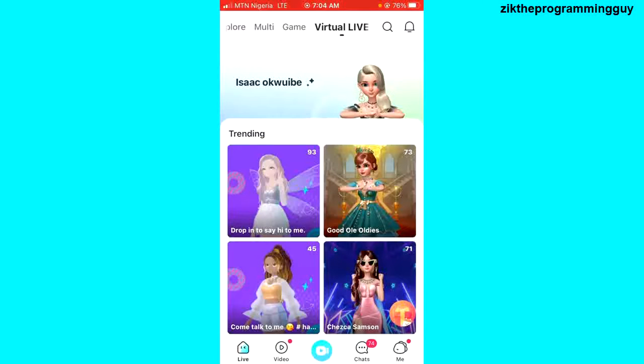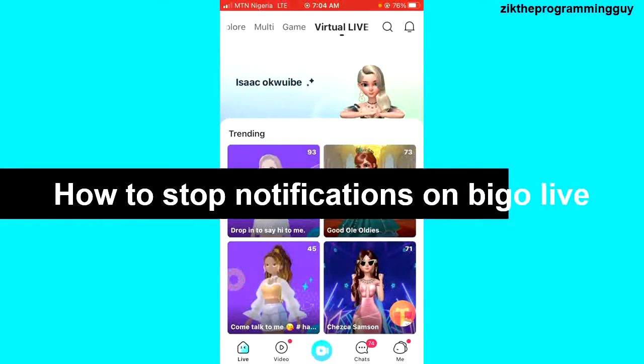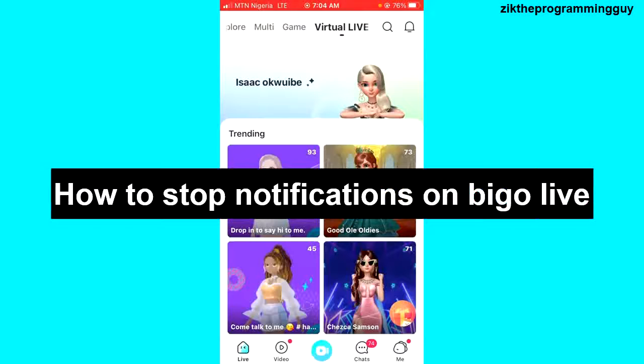Hello guys and welcome back to today's video. My name is Zik the Programming Guy. In today's video, I want to show you how to turn off notifications on BigoLive application.